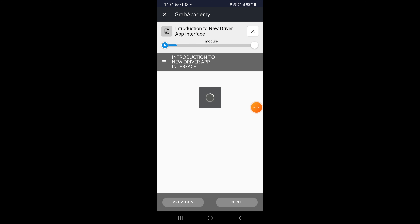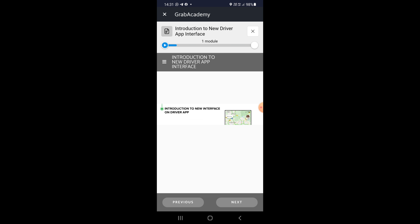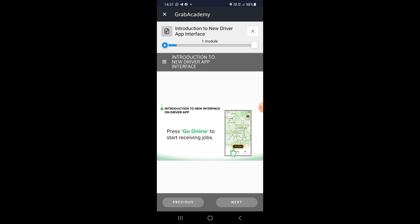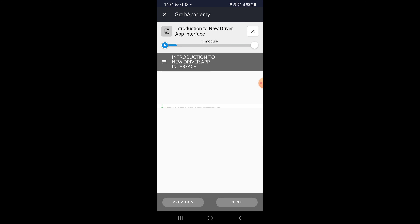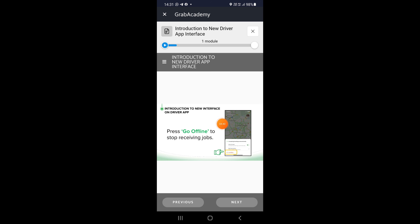Okey. Lepas tu dia punya untuk kita online job dekat belah bawah, dia takde lagi dekat belah atas – dia dekat belah bawah untuk online. Bila untuk offline pun kena ke bawah, kena tekan tap dia, baru boleh nampak button offline tu. Aku mengharapkan lepas ni ada update, auto accept boleh off kot.